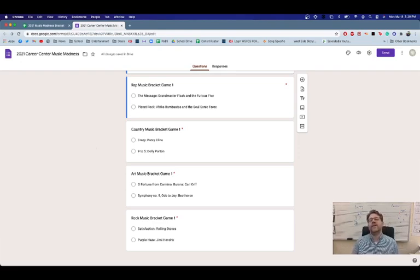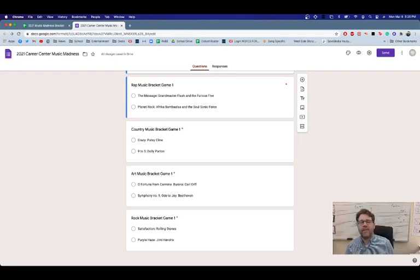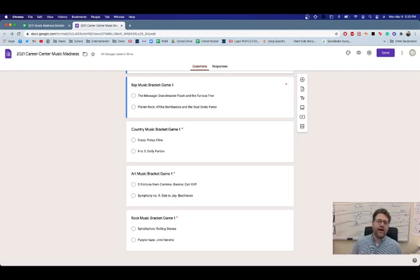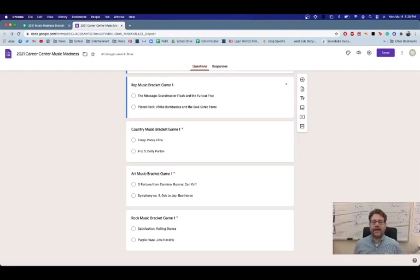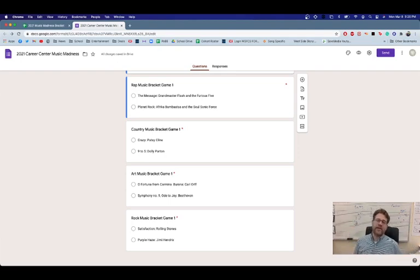So spend some time with these songs. Listen to them. And then check out my YouTube channel. Or I may just text out